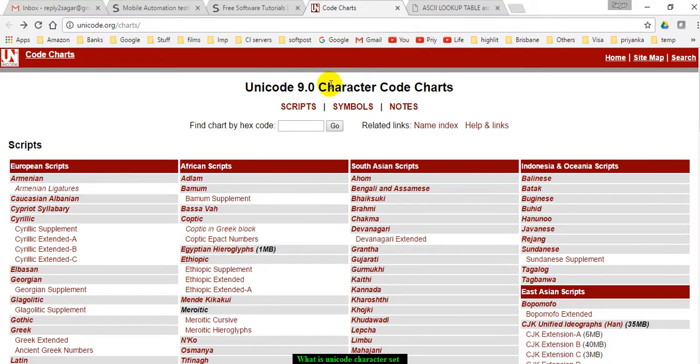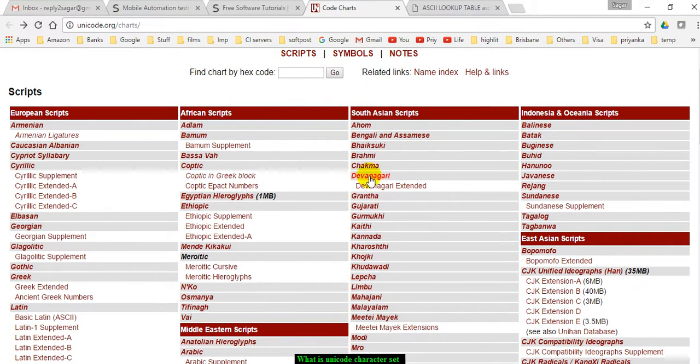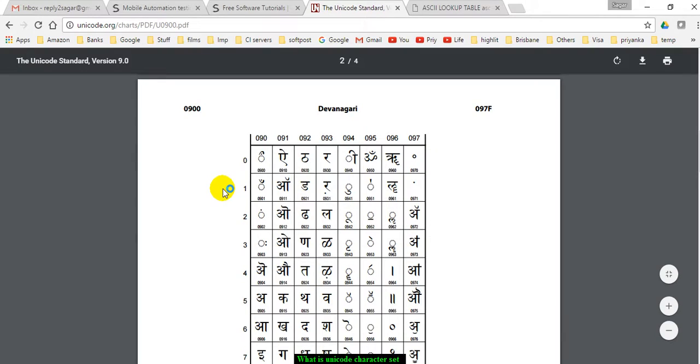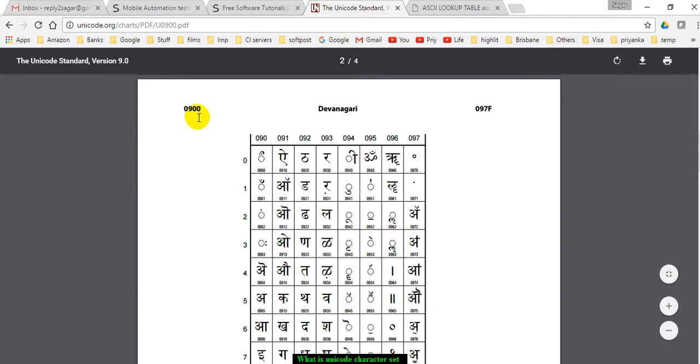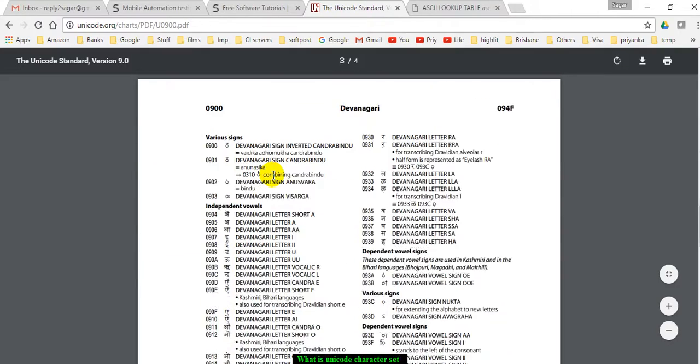For example, if you go to Devanagari, this is the language used in India. For each character they have a specific number which is represented in hexadecimal, which is in turn converted to binary by the computer.